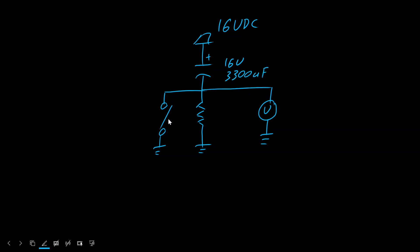We're going to close the switch and wait a couple of minutes. That will allow the capacitor to charge, and it'll also aid a bit in forming if that particular capacitor hasn't been used in some time. When we're ready, we'll open the switch, and then we'll look at the voltage.